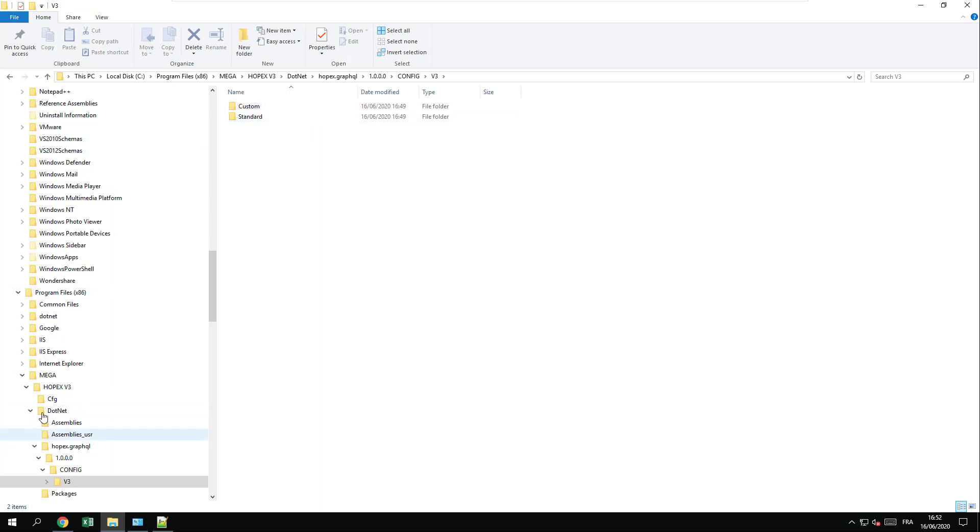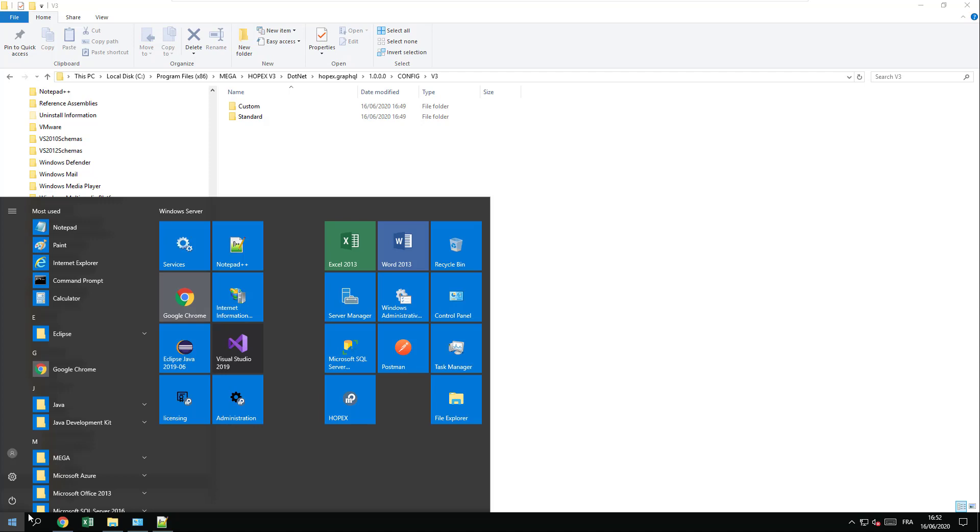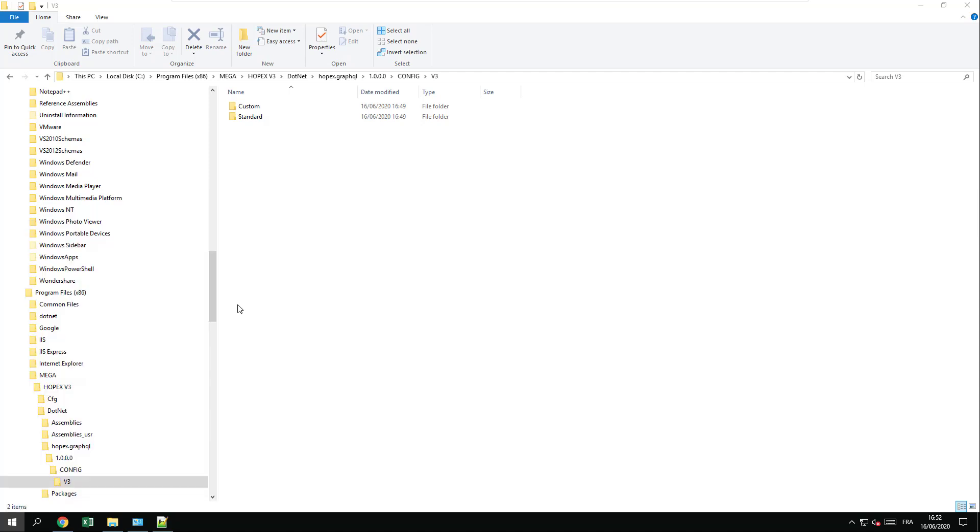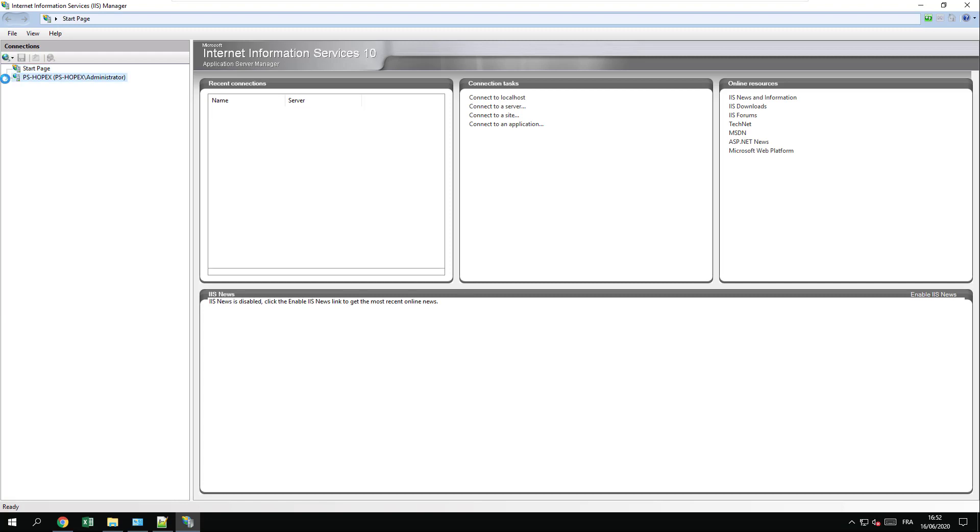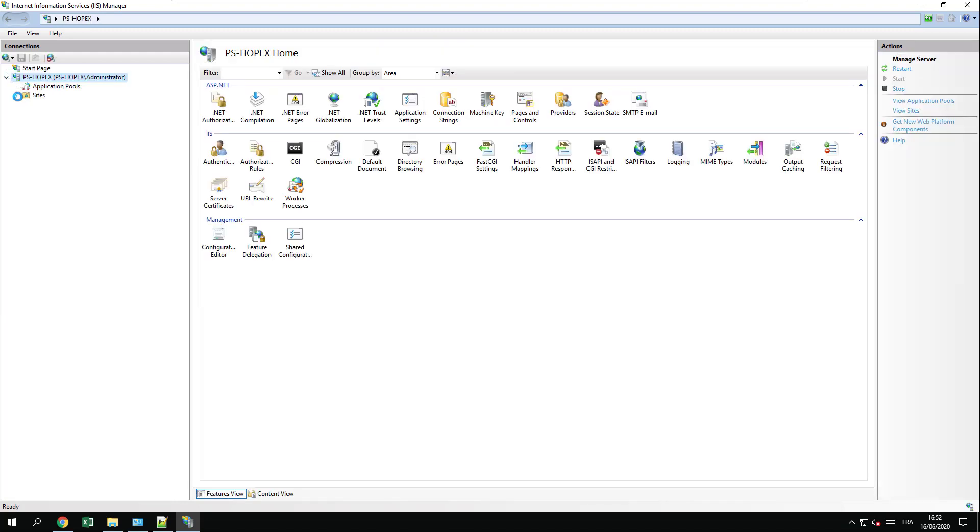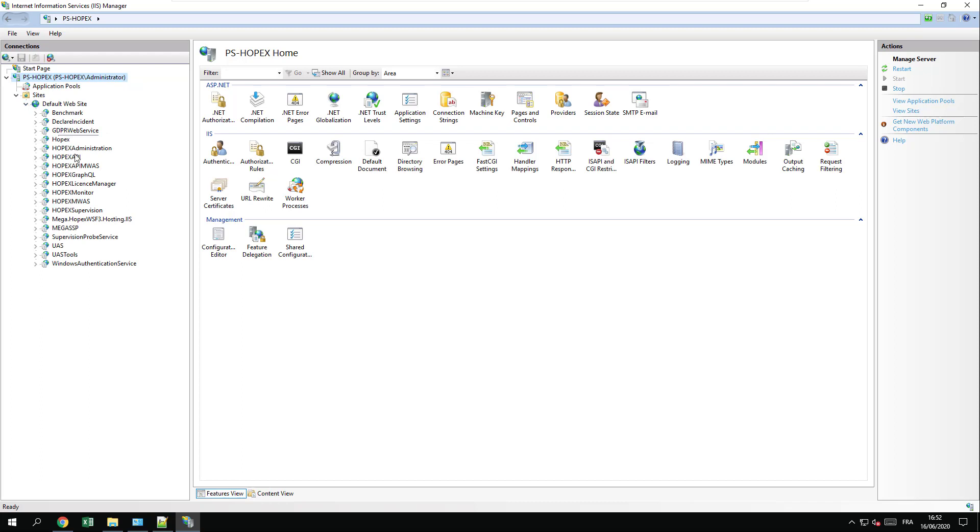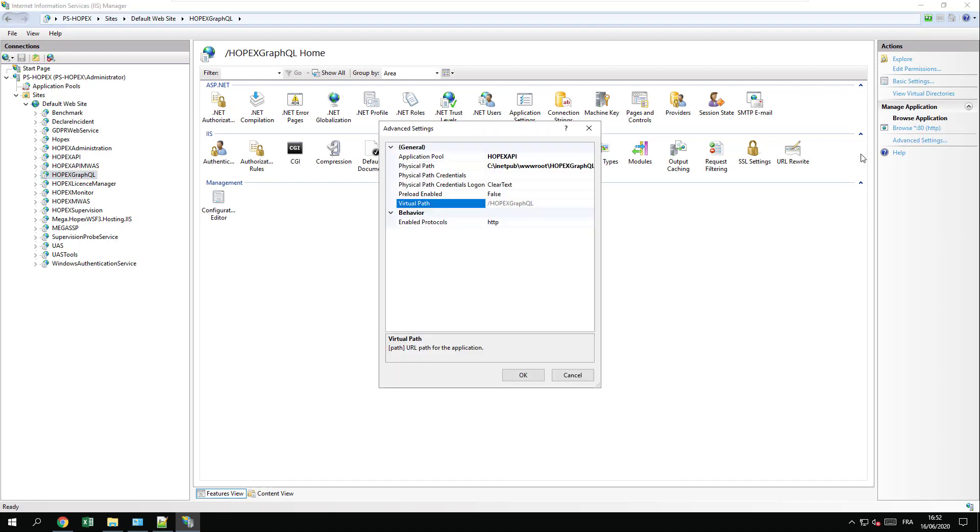If you want to ensure as well that the IIS deployment is correct, you can also open the Internet Information Service, IIS, and double check that the current folder of HOPEX GraphQL has been properly converted to an application, which is the case here. If it's not the case, just right-click and click convert to application. If you want to confirm the settings, just ensure the settings are correct, the application pool, and the path and the location to the physical storage of the files.